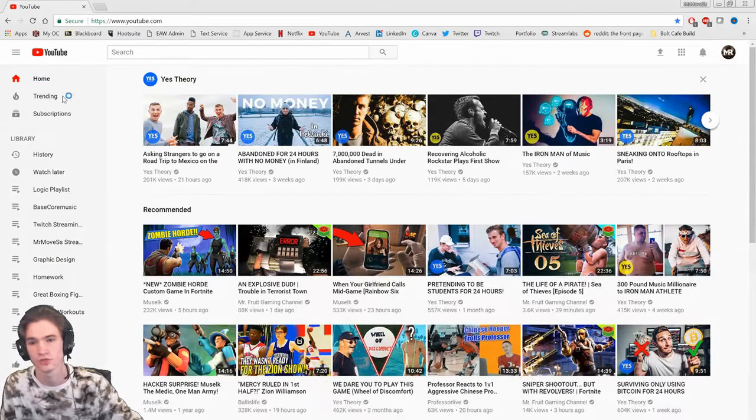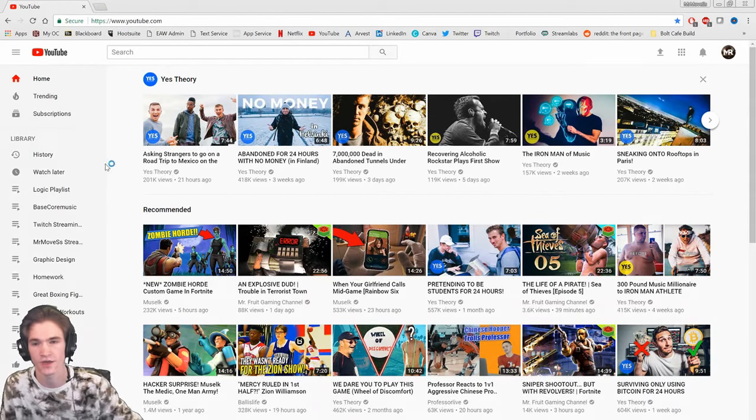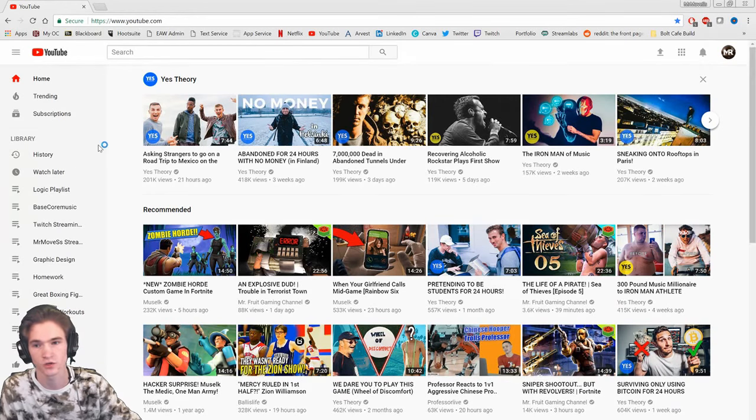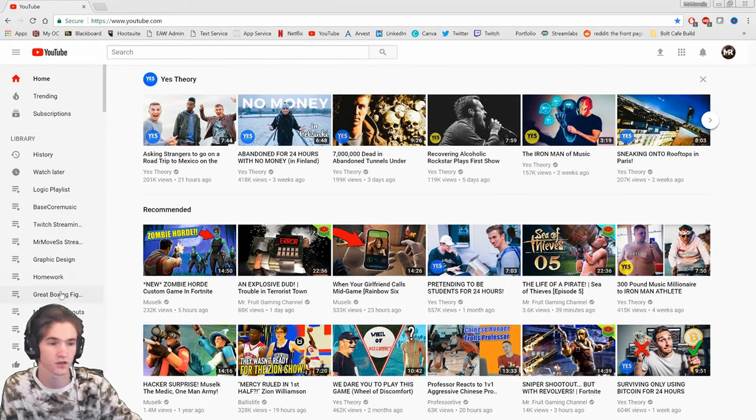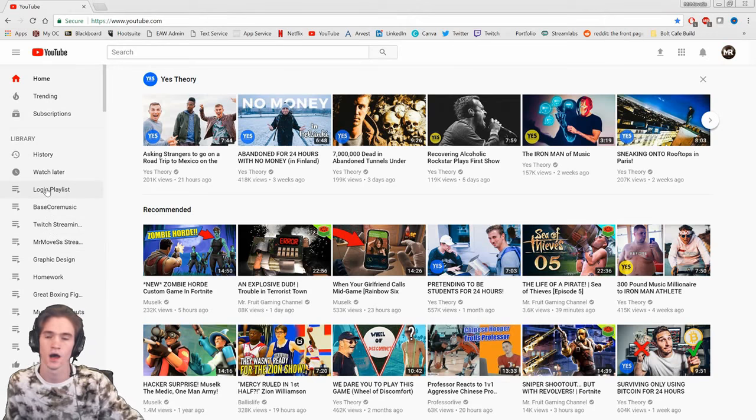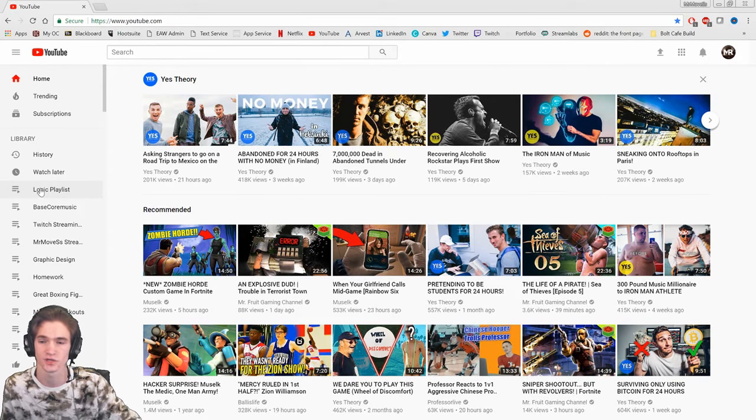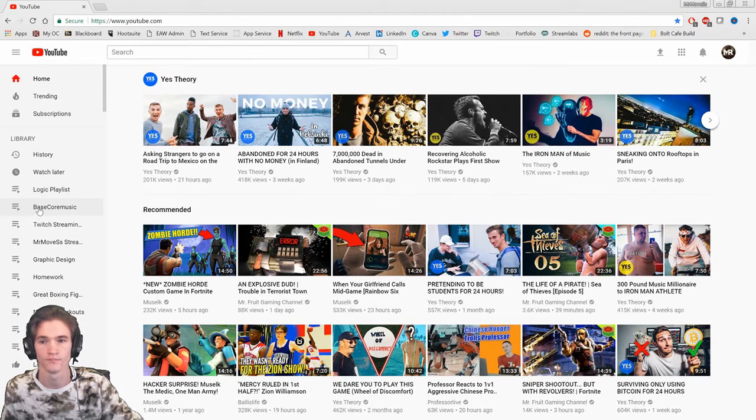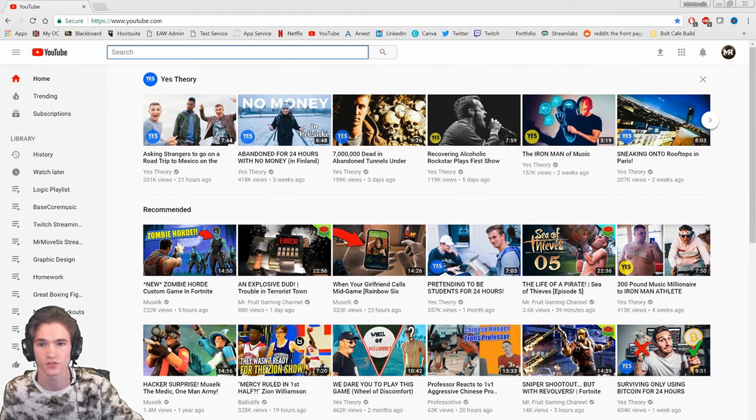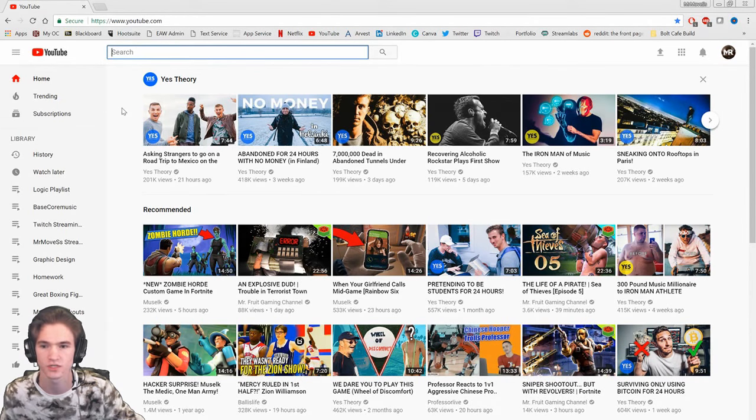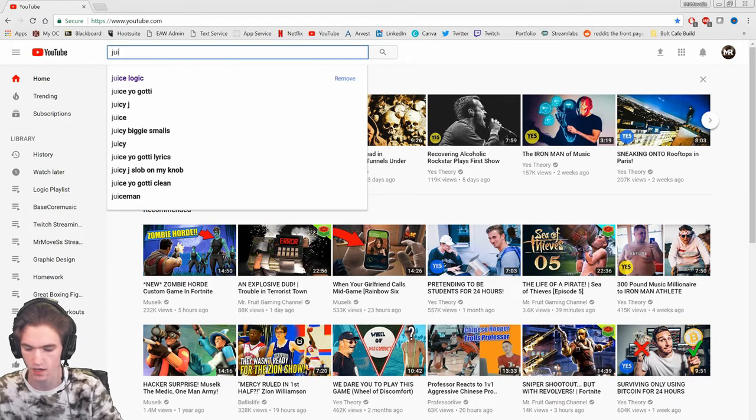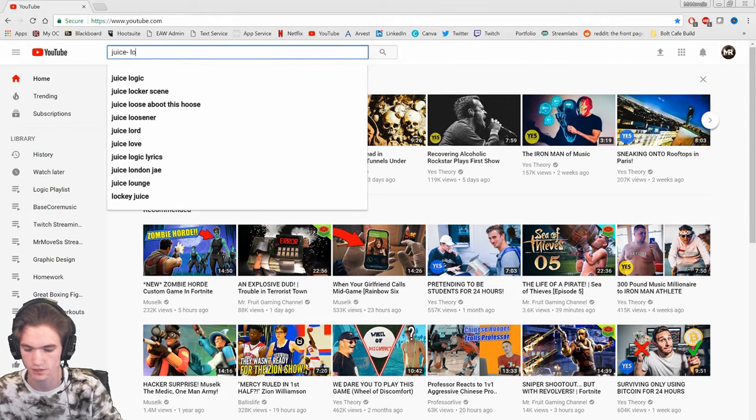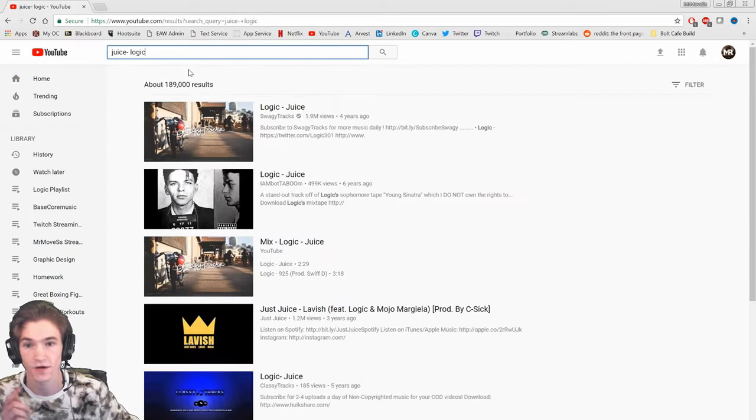But anyways, let's jump right into this tutorial. So the first thing we're gonna do is go to YouTube. I already have it pulled up. What you're gonna want to do is create a playlist. I already have several here on the left side. You can have whatever music you want. I guess we should go ahead and go over how to make a playlist.